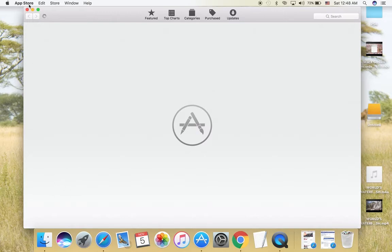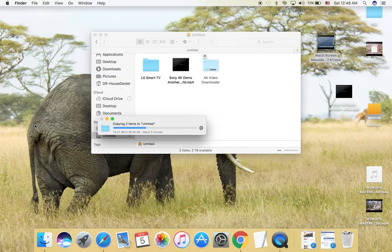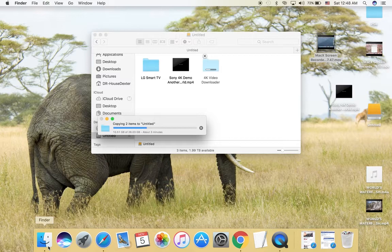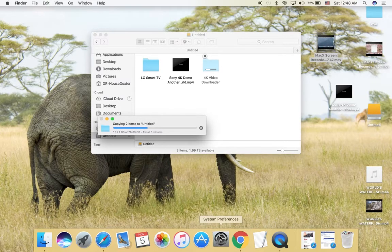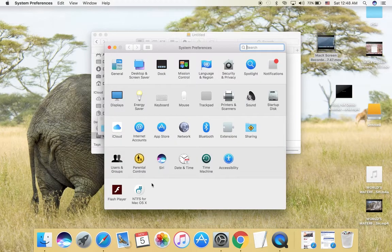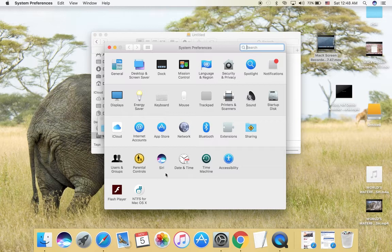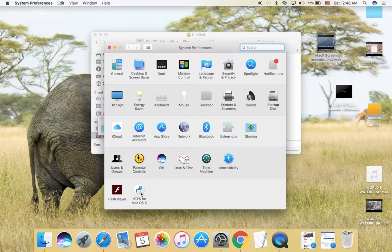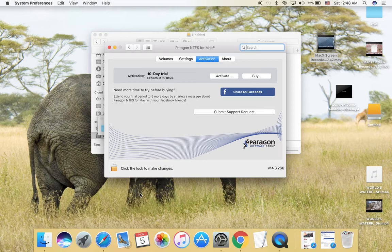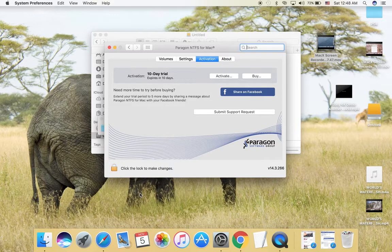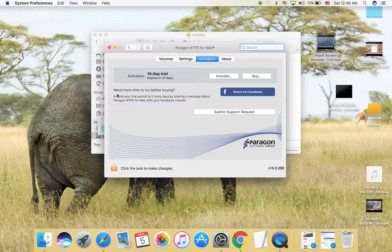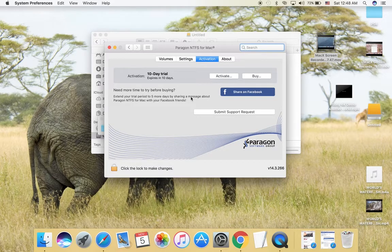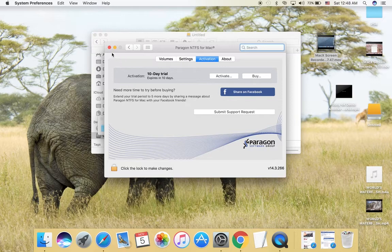You will go to Settings. It needs a reboot. When you download the software application, it needs a reboot. NTFS for Mac OS X will work with Sierra. For activation, if you need it, it's ten days. If you need more time to try before buying, I think you just make a share on Facebook and they will give you five days more, so it's two weeks, 15 days.